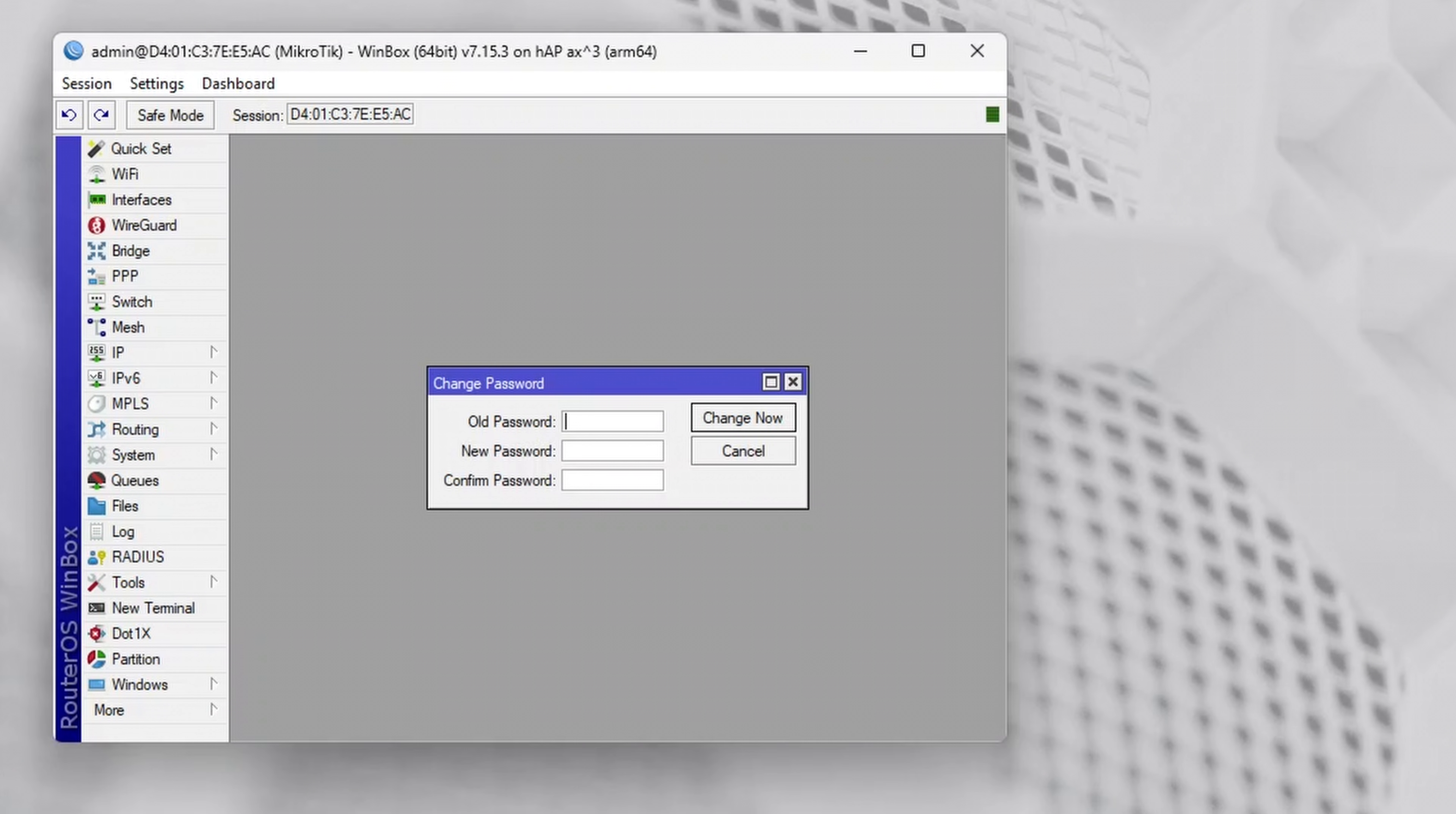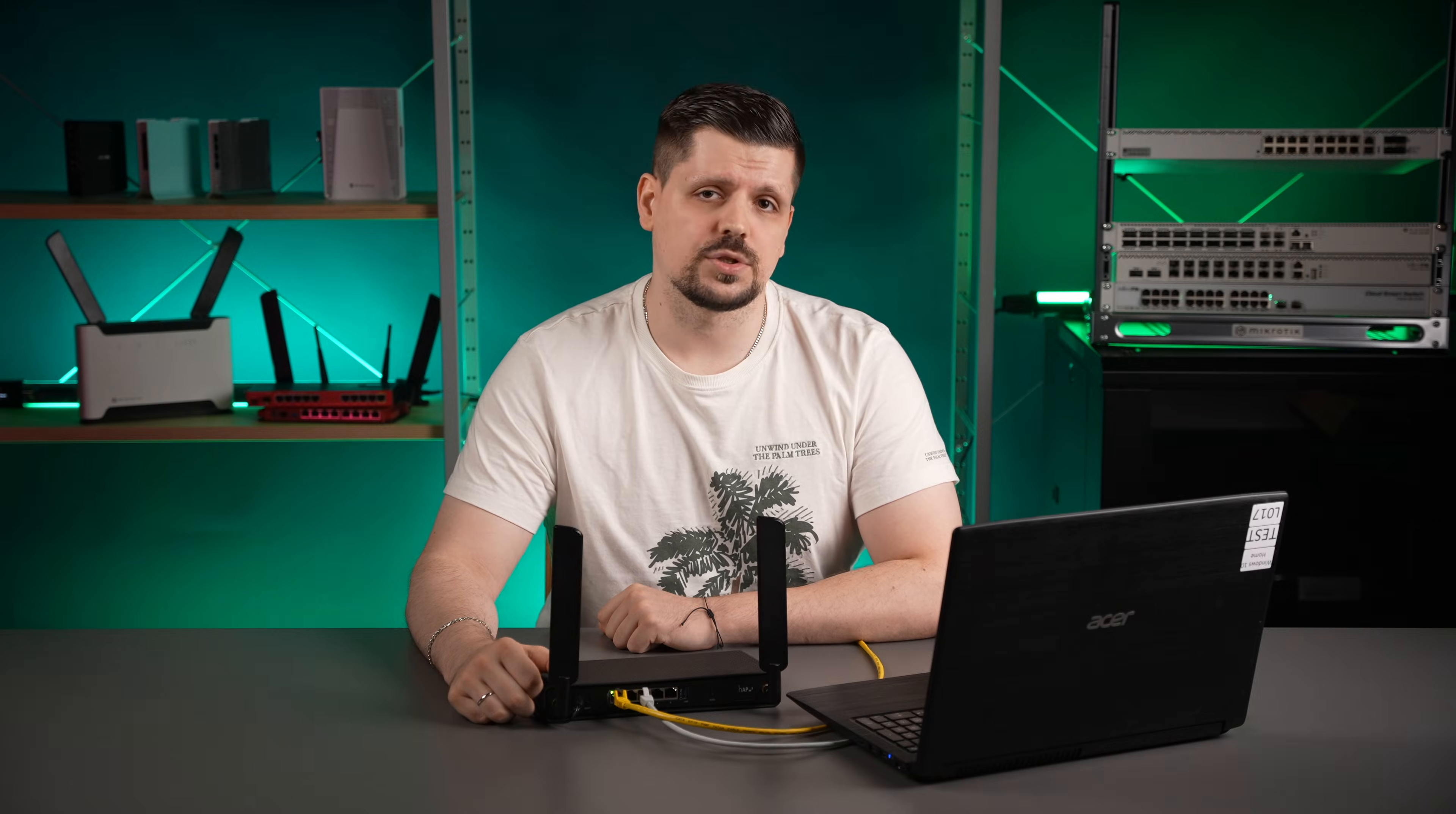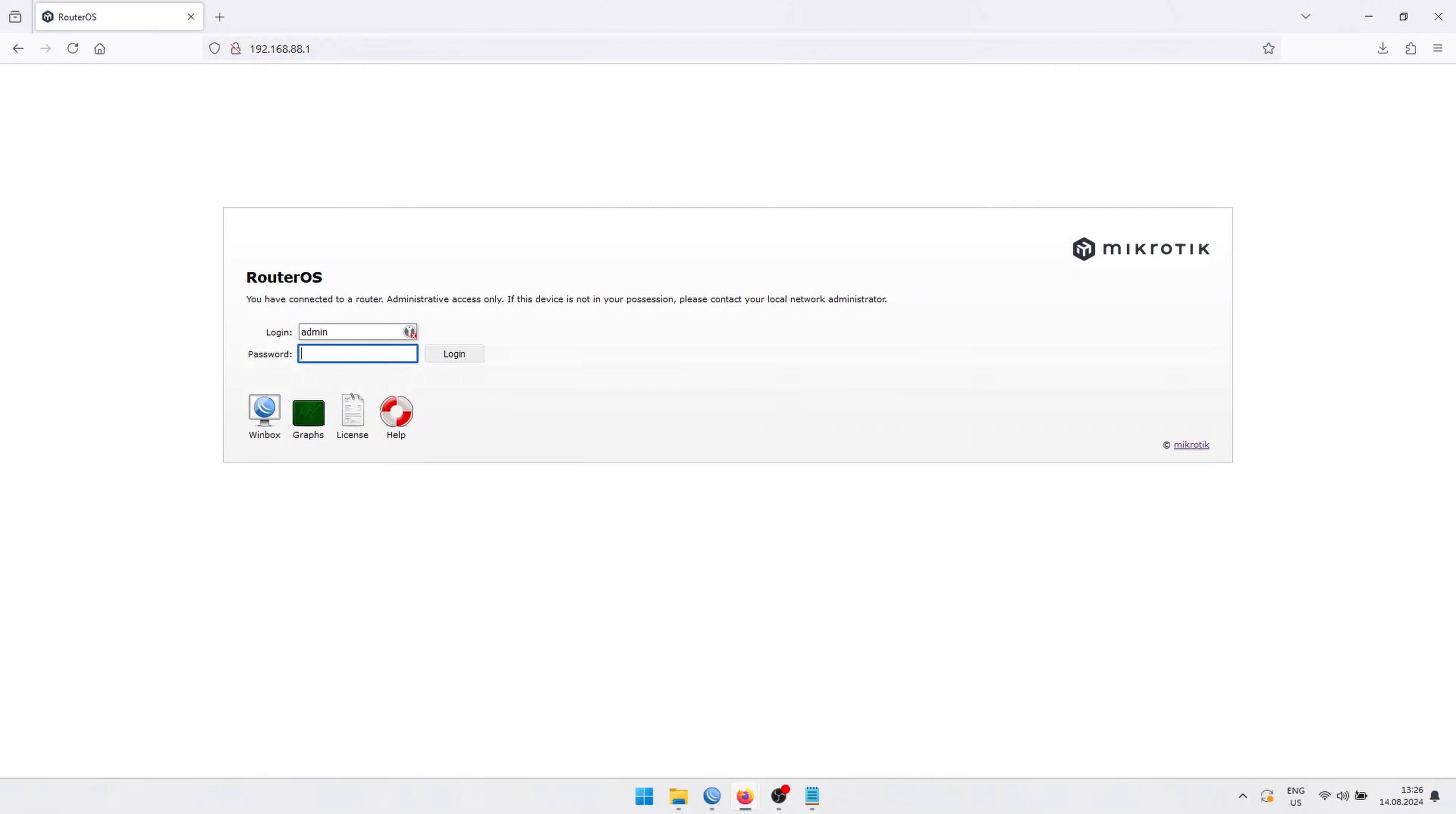Alternatively, if you do not have internet access to download Winbox, you can open any browser. Input HTTP colon two dashes 192.168.88.1 and hit enter. This is called WebFig GUI, and it should have identical menus to the ones you see in Winbox.